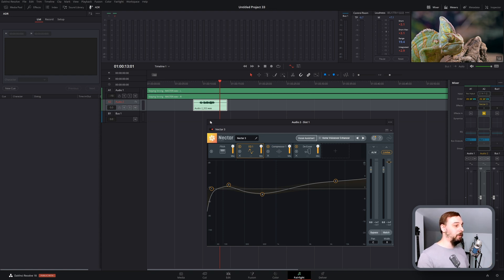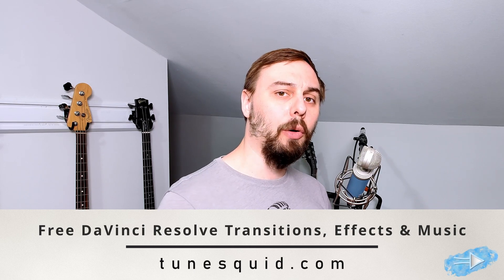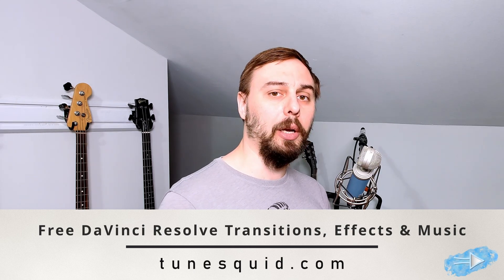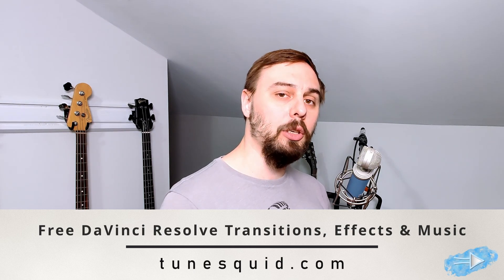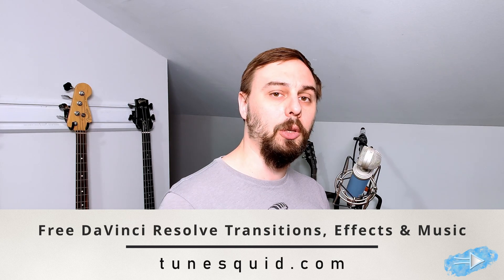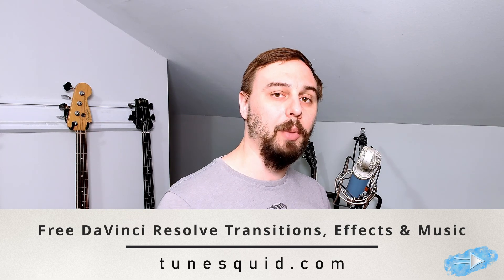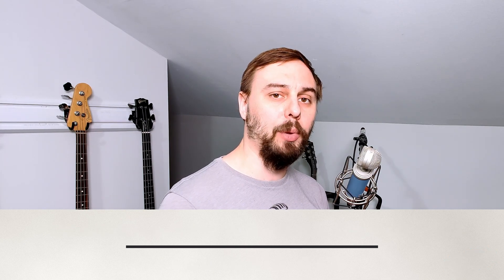And just as a free little bonus to everyone watching the videos, if you wanted to download some free DaVinci Resolve templates or effects, or if you need any free royalty-free music, you can just follow the link below and grab it from tunesquid.com. That's my own website, it's my company, so grab it and use it however you will. And if this video was helpful, let me know in the comments below, let me know what you'd like to see in future episodes. And as always, I'll catch you guys on the next video. Bye now.